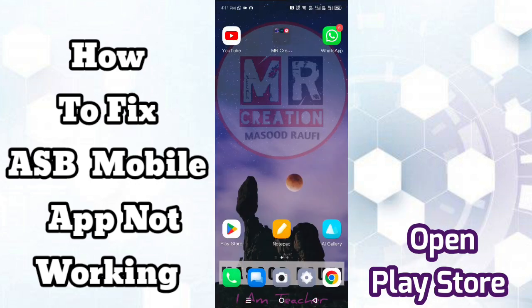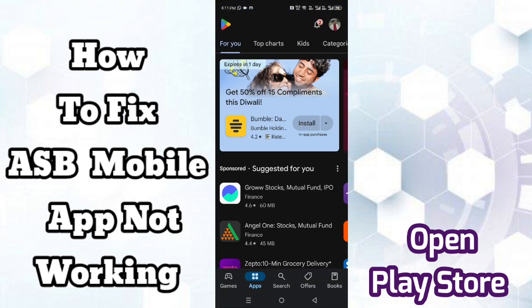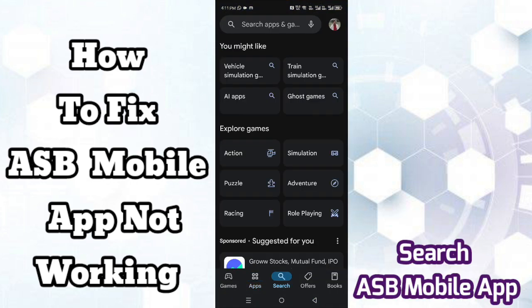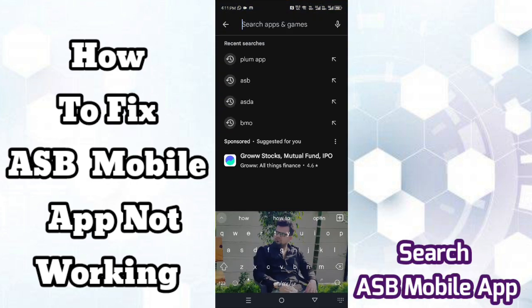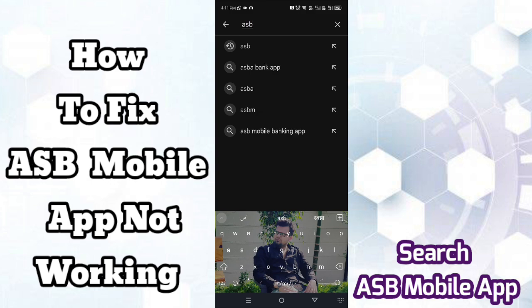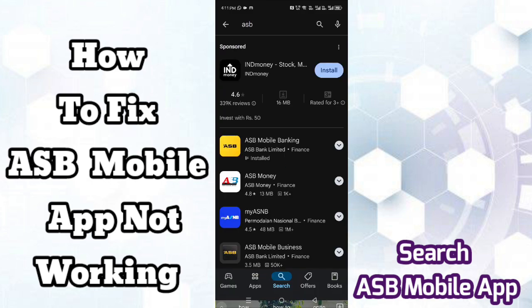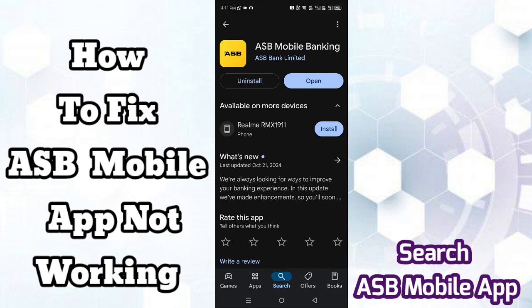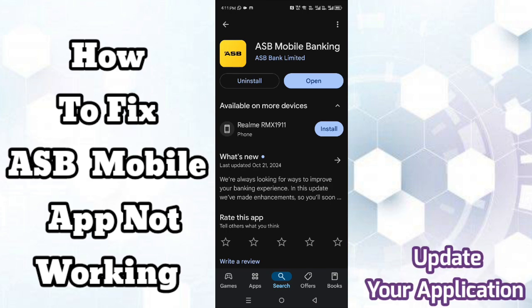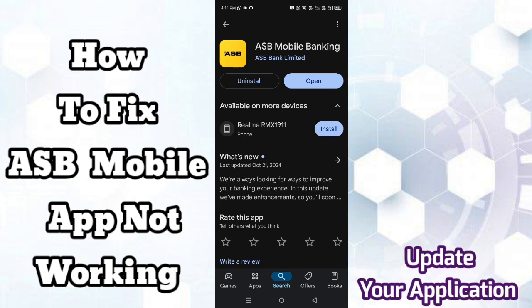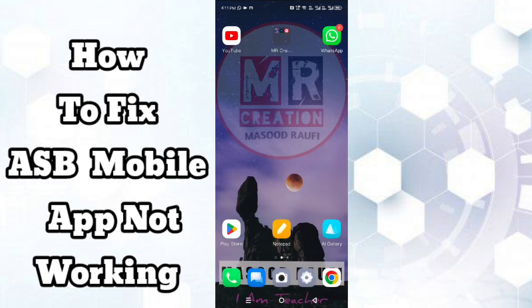Open the Play Store and search for the ASB mobile app. After finding the app, click on it. An update is available, so update your application. That's it, thank you.